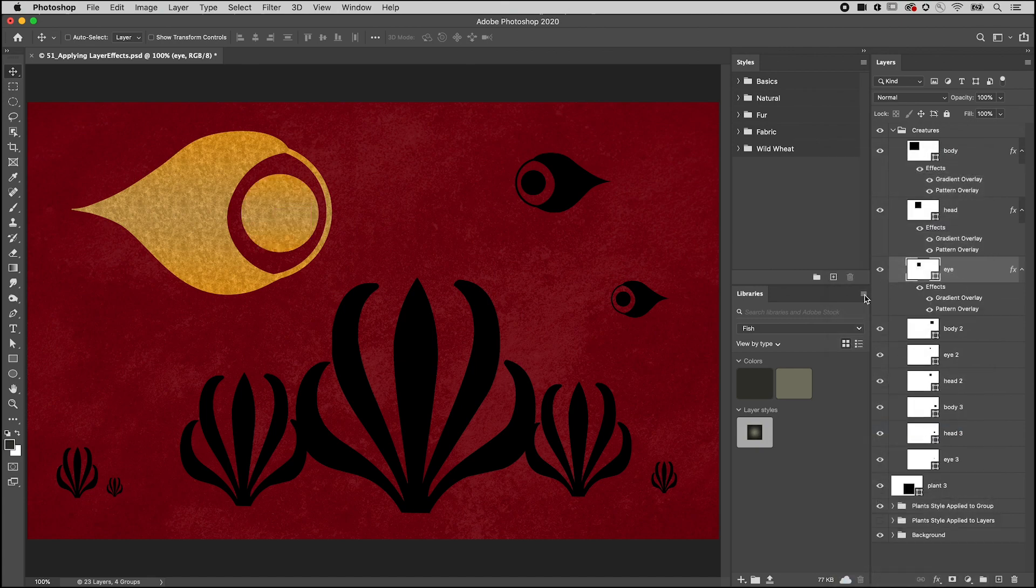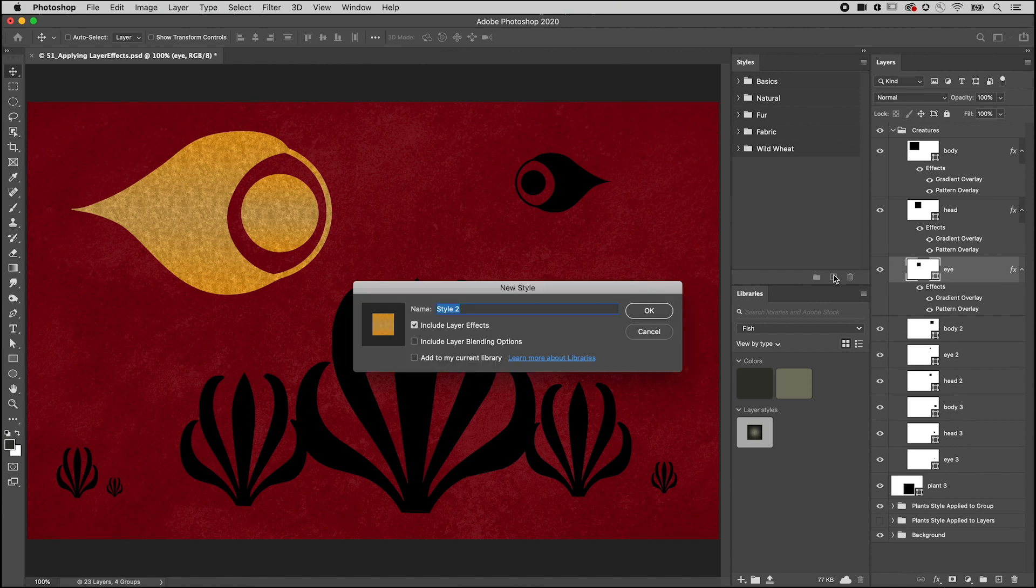You can also save the layer style to use again in the future. On the Styles panel, click the plus and name the style.